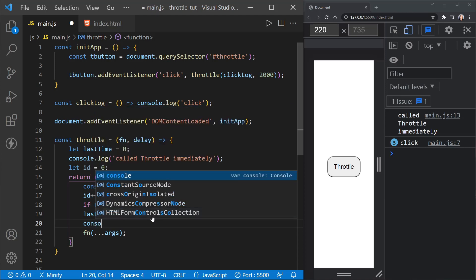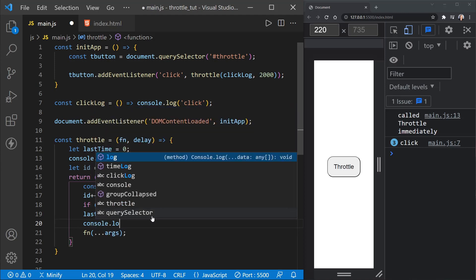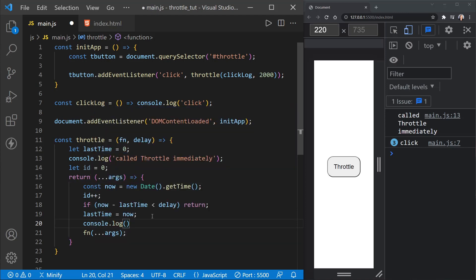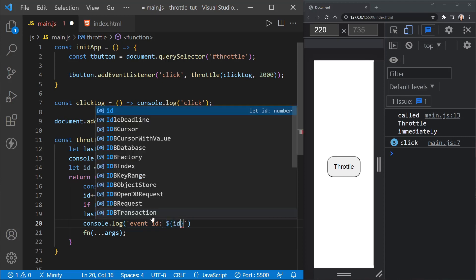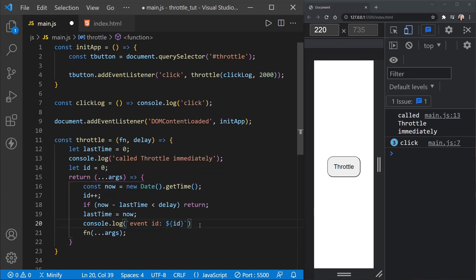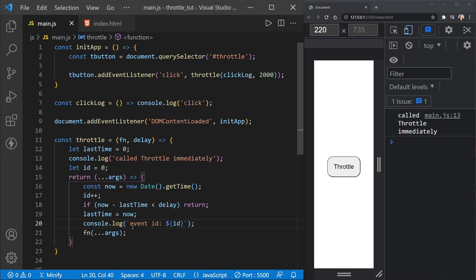So now I'm going to log to the console and I'll put event ID. And then we will log our ID value that we have set. So now we'll only see this event ID value when the function fires. So now you'll see how many times I've clicked in between because it will increment up. It won't show you every ID. It will only show the ID when the event fires. So here we go.